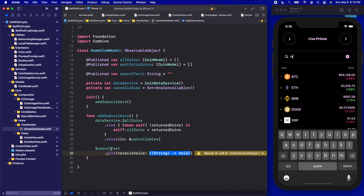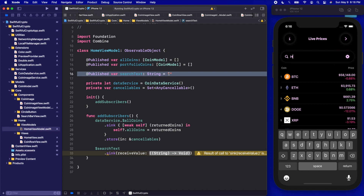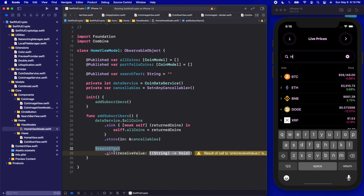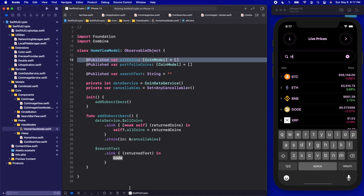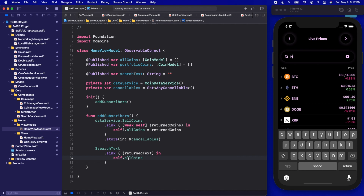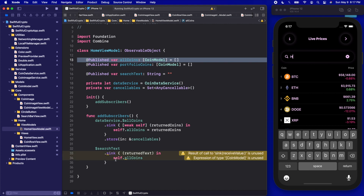When we're subscribed we can call .sink and receive a value. This searchText is of type String, so every time we change the text, searchText gets updated, it's a publisher, it's going to publish values, and we're subscribing to that publisher. Every time this gets updated, the function here is going to receive that updated value. What we're going to want to do is actually filter it with the coins list — although we have the text that we're typing in, we still need a reference to the coins list so we can filter through it.